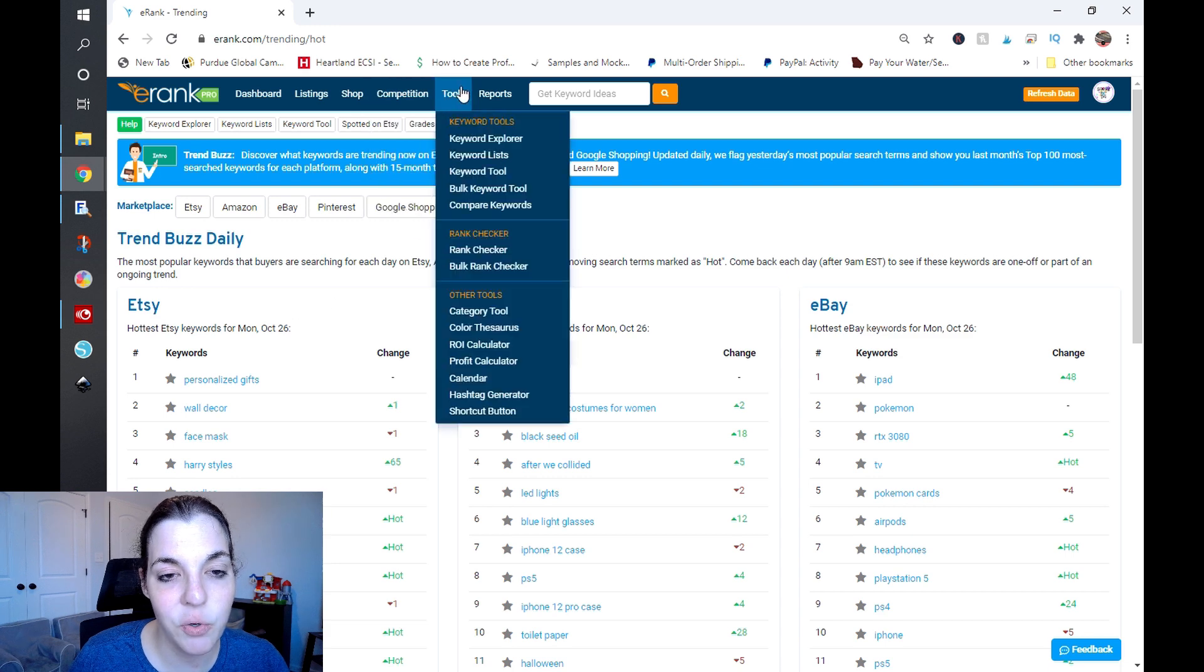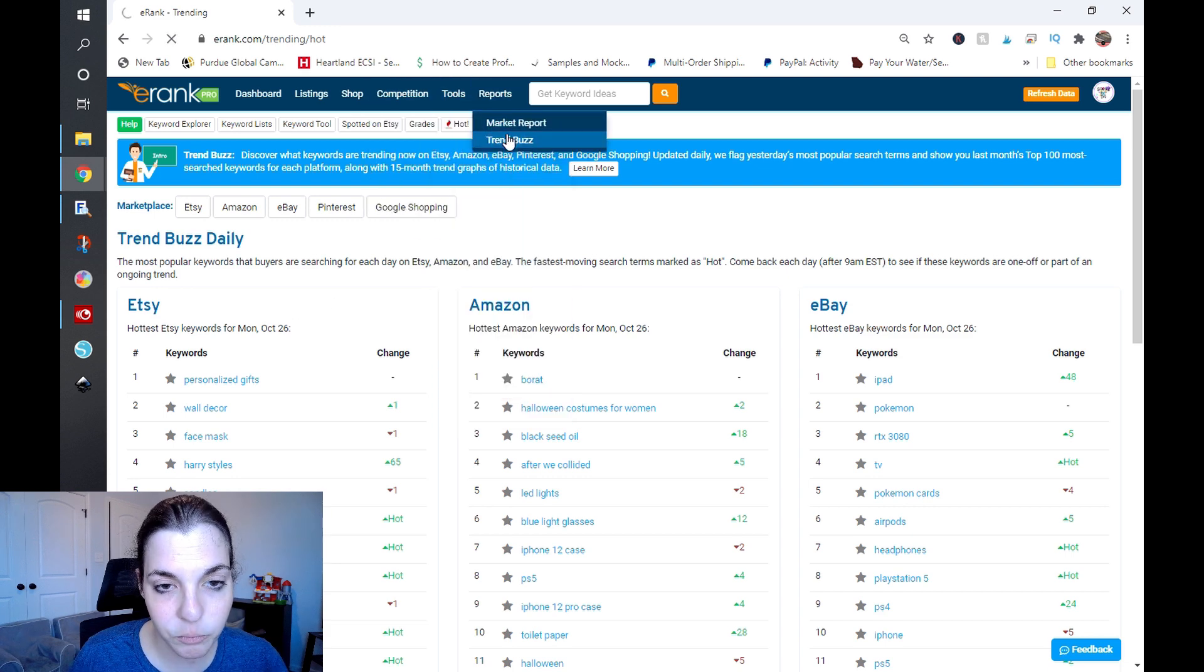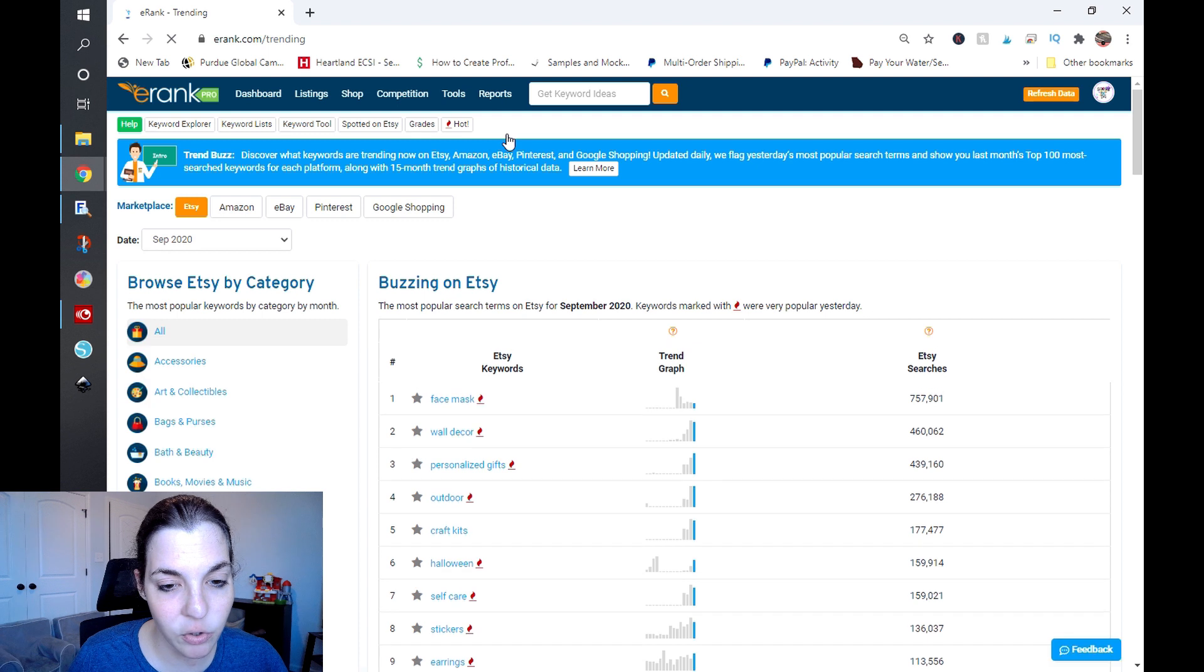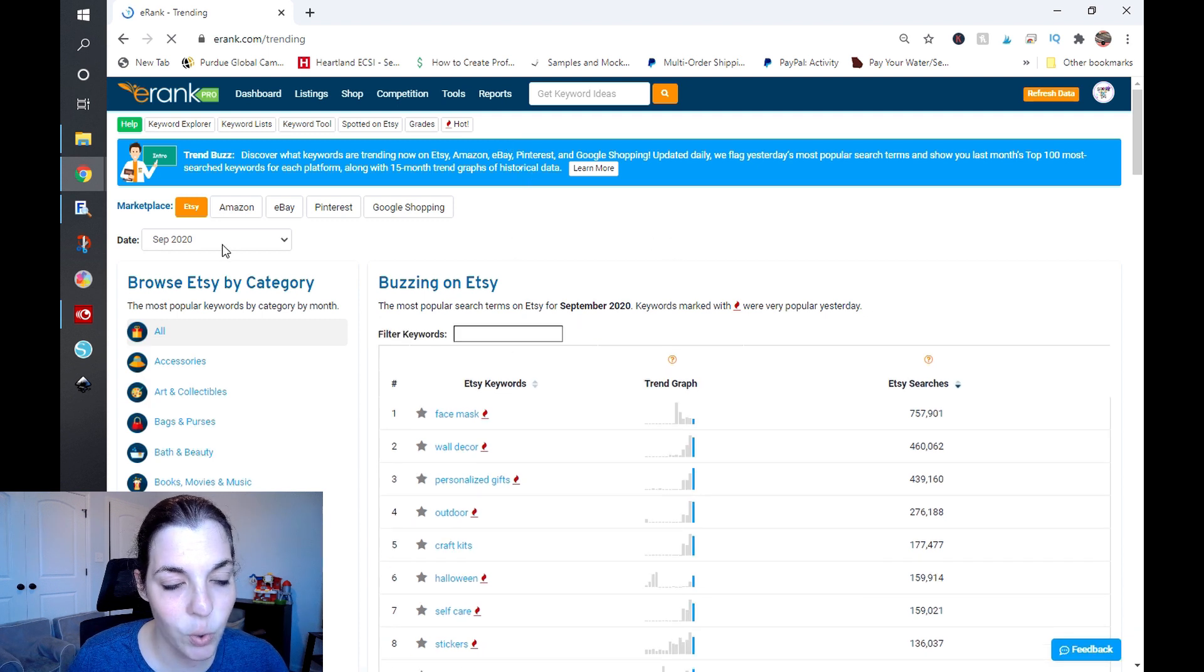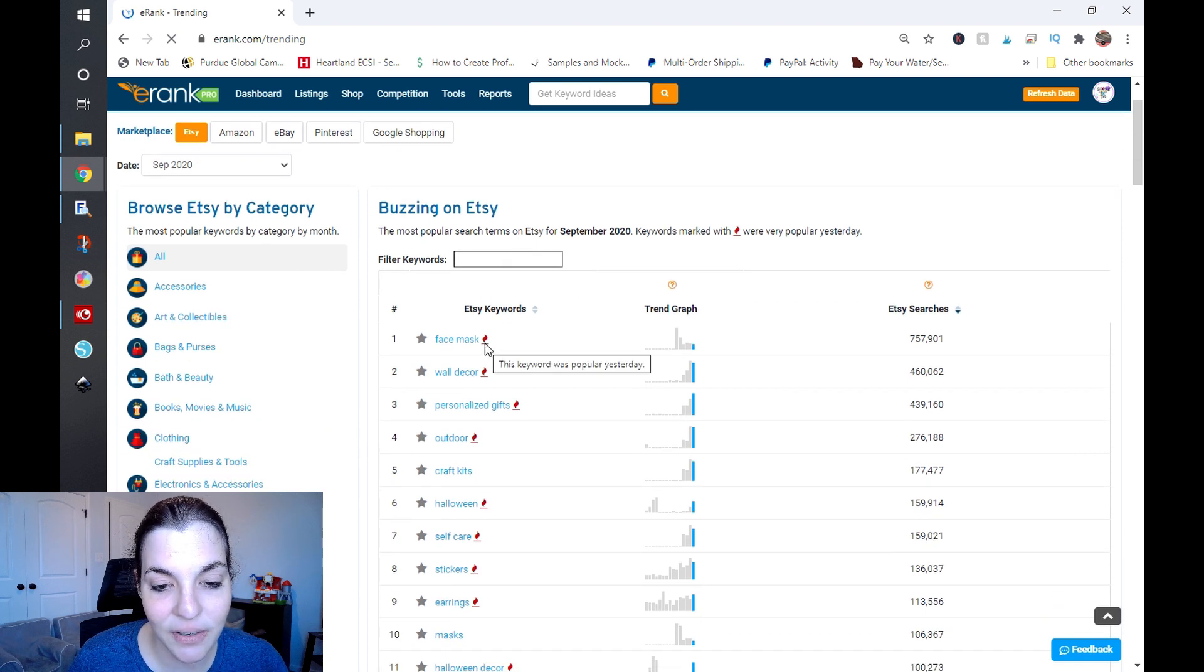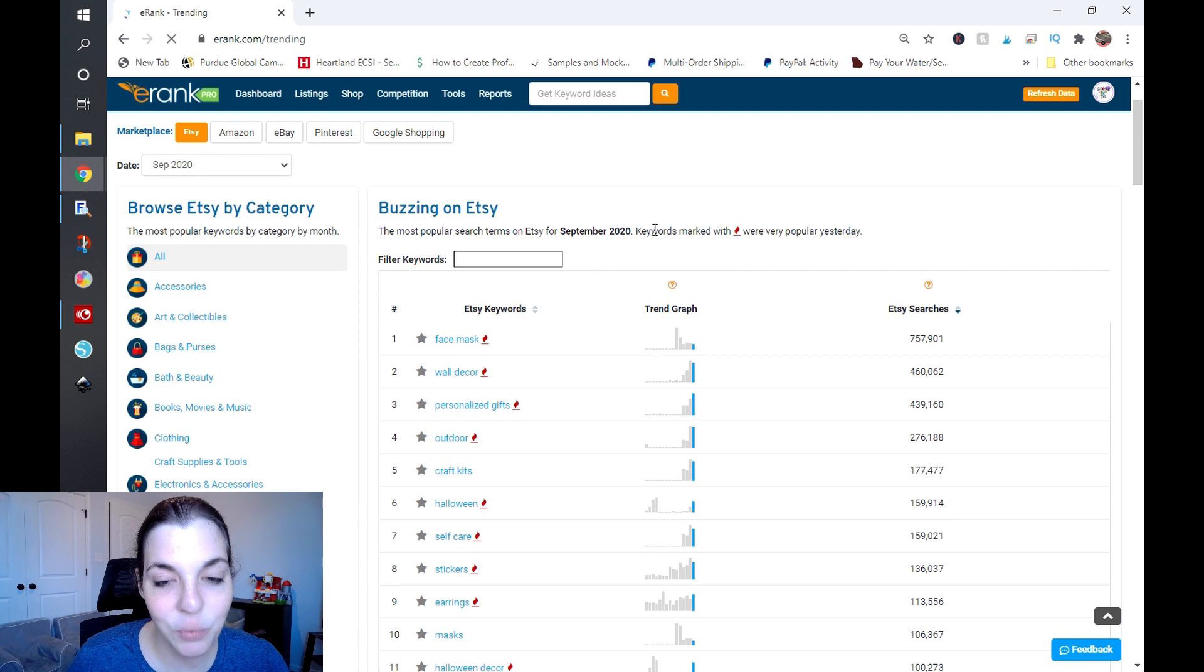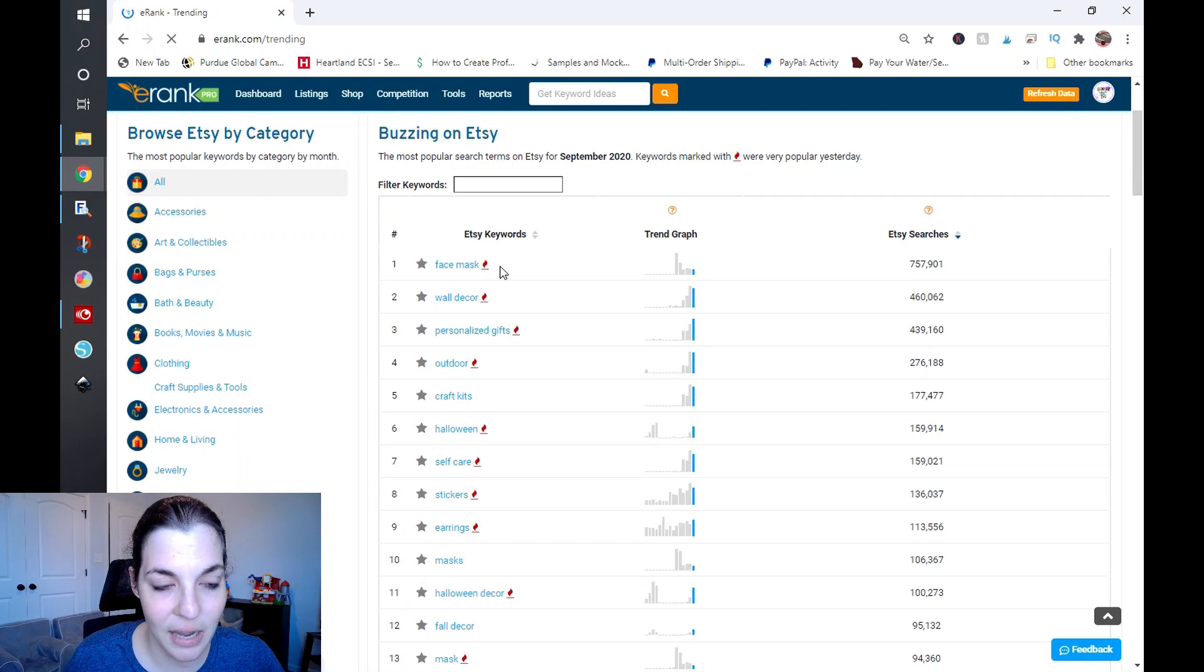Here's what's really cool about this. If you go to reports and you go to Trend Buzz and you click on this for September 2020, which is last month, you will have this tiny little hot icon on there and it will tell you if that keyword was popular yesterday. So while this trend data may be outdated from last month, you can check and see if it is a hot keyword based on trends from yesterday.